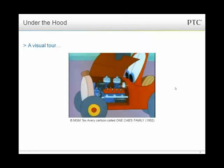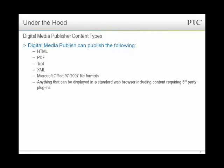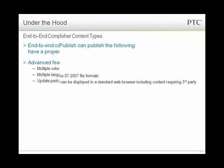I'm going to take you through a visual tour, but before that, I want to walk through the content types you can handle. It can publish HTML, PDF, text, XML, Microsoft Office — anything you can display in a standard web browser, including content requiring third-party plugins. If you can call the executable for it and the executable can appear in a browser, you can pretty much do it in Digital Media Publisher.